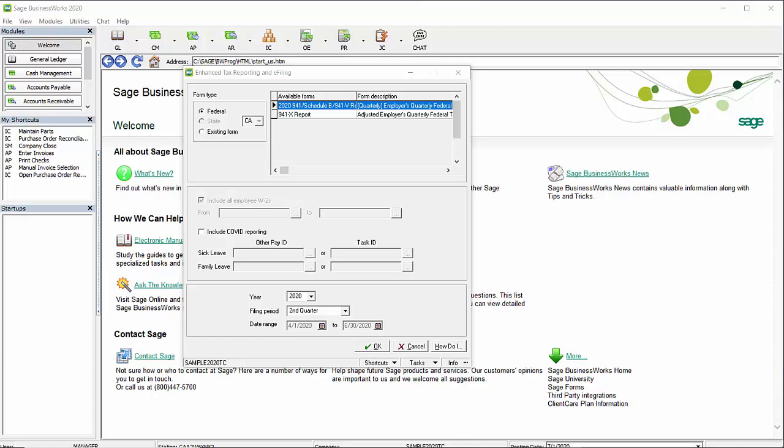Now if you did not use task codes or other pays, or if you had multiple other pays or task codes that you created, you will need to manually adjust the amounts that appear in Box 5A 1 and 2 for the qualified COVID sick and family leave wages.